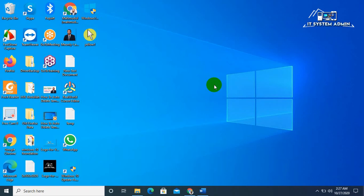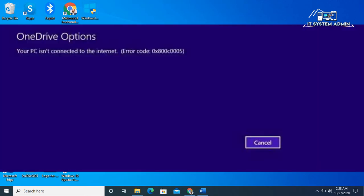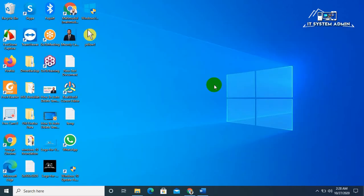Hello viewers, this is IT System Admin, a complete troubleshooting solution for you. Today in this tutorial I am going to show you how to fix error code 0x800C0005. It's a very very important issue, so don't forget to watch the full video.